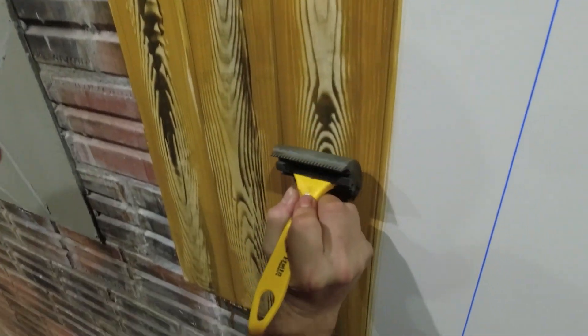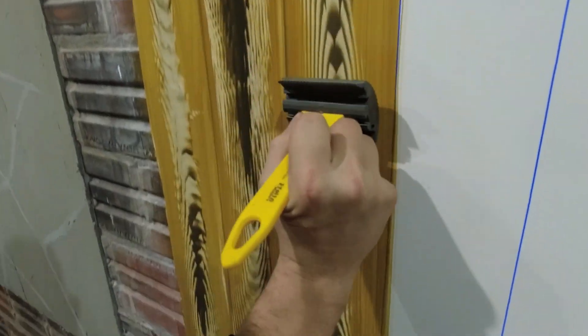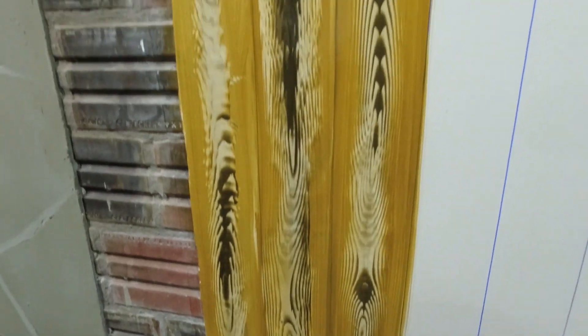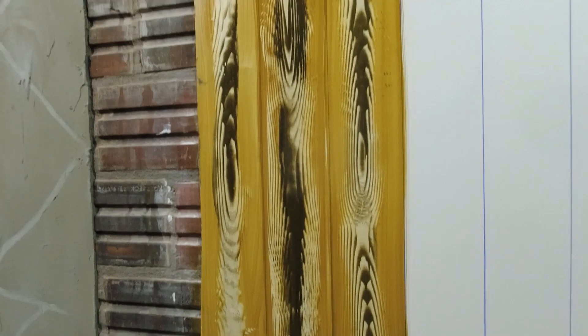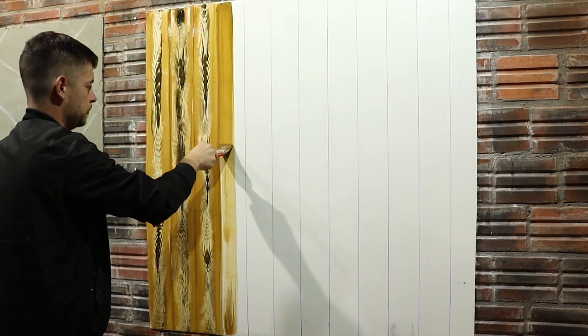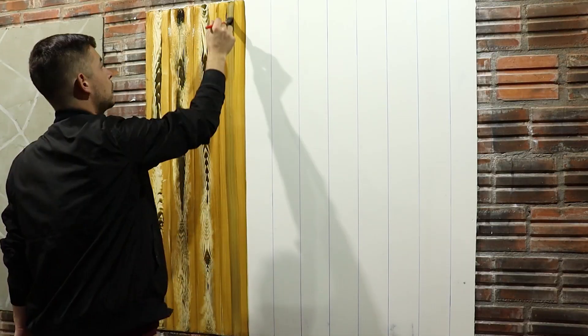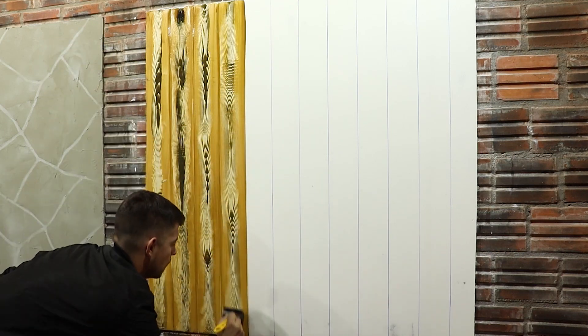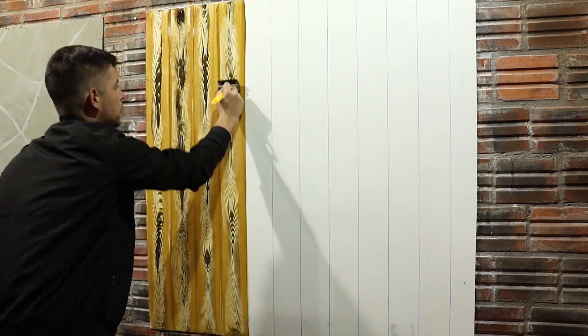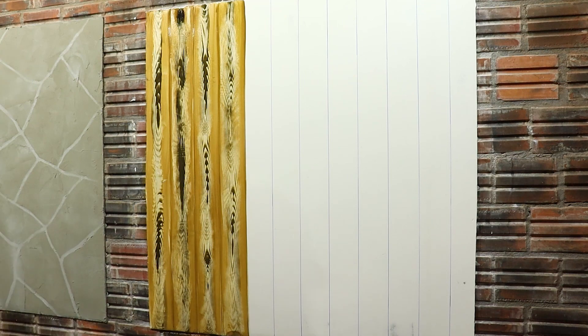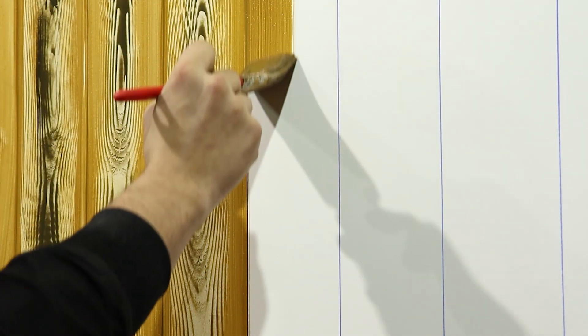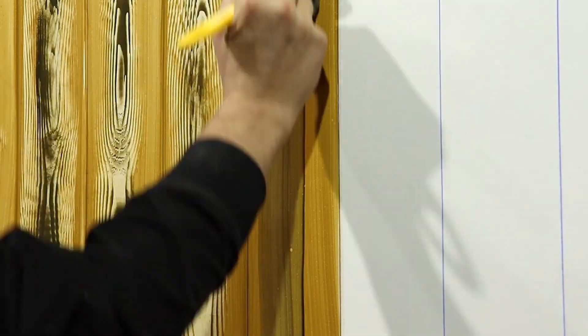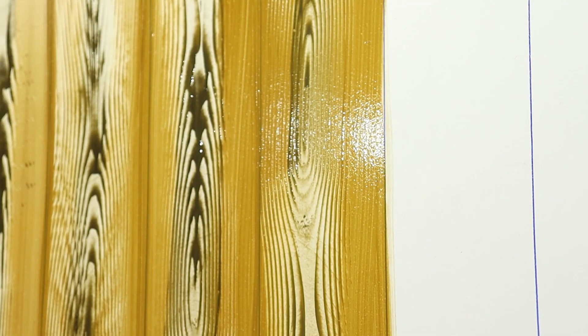Every time wipe the resin excess from your stamp.